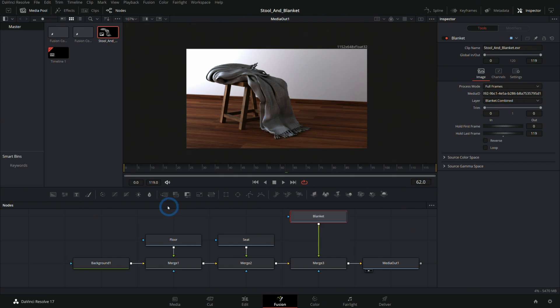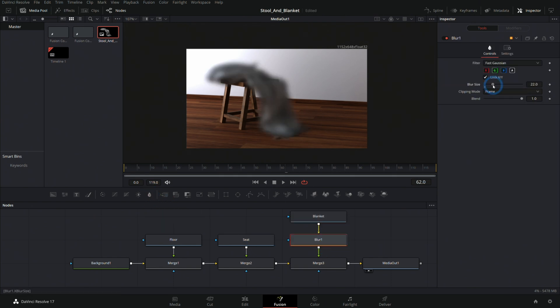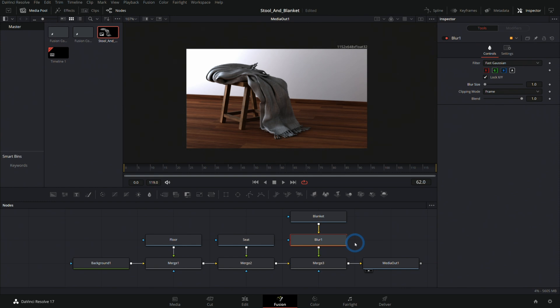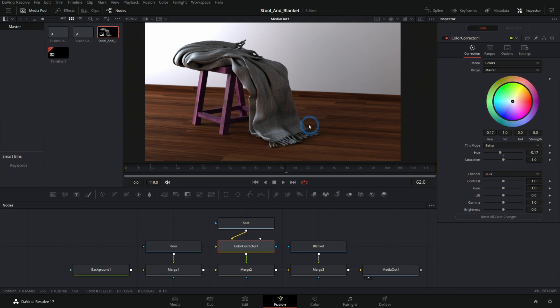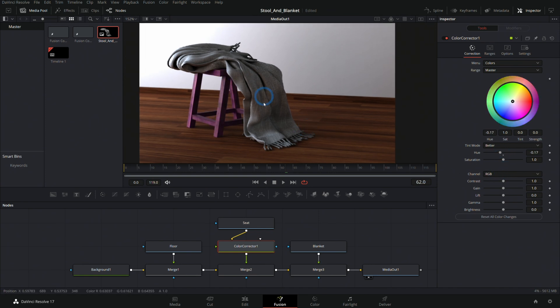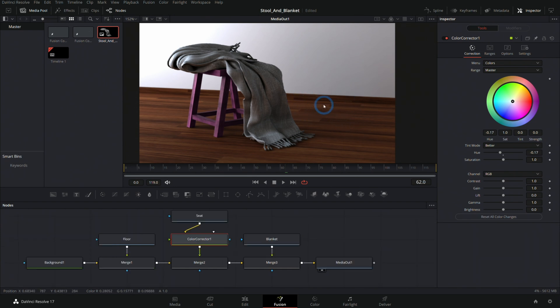So if I wanted to, for whatever reason, blur just our blanket or even do something like color correct our stool and just change the hue around to make it a purple stool, I have that freedom really easily here inside of Fusion. It's a really nice, easy way to work. I know there's a lot to go over in this kind of workflow. So if you have any questions, let me know and I'll make a video about it.